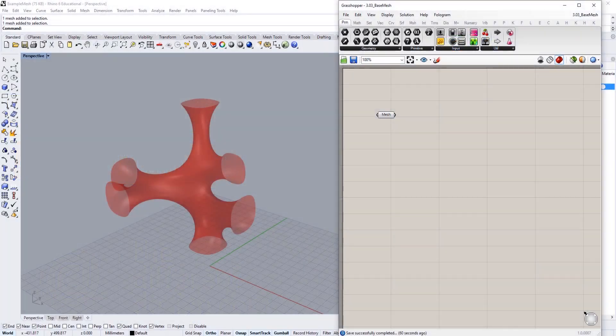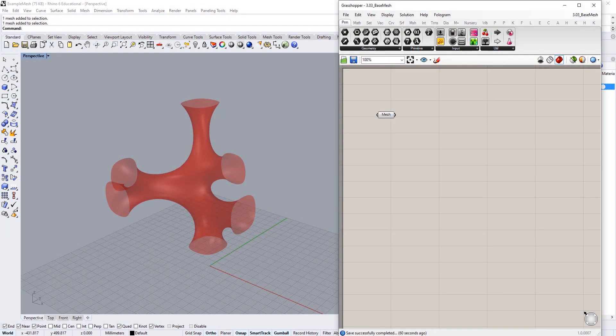I've got an example file open. If you're a member of the Different Design you can download this, and it's basically just an internalized mesh of the previous tutorial that we were using when we were doing those Kangaroo 2 simulations.